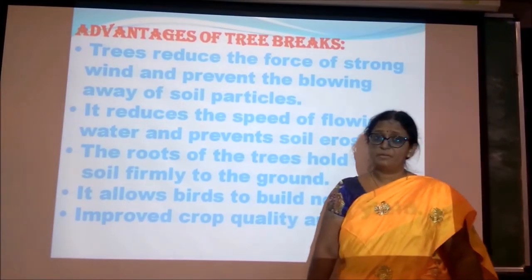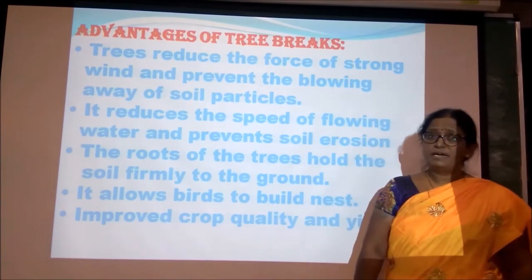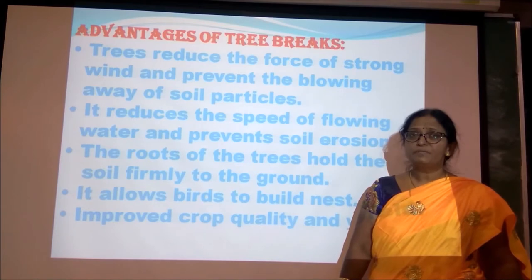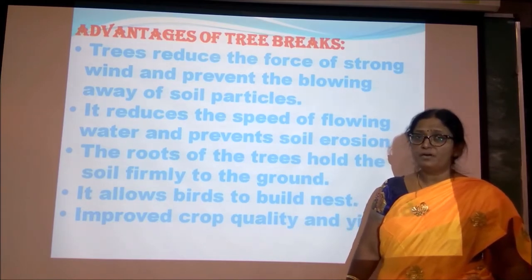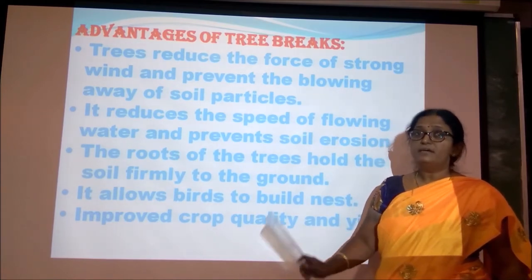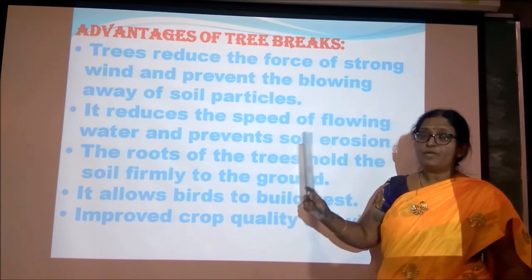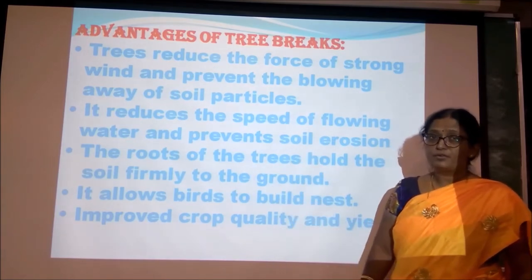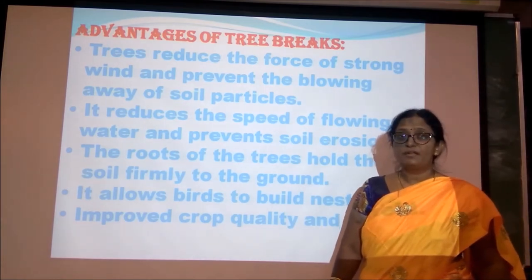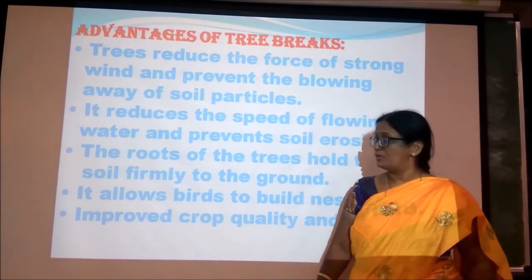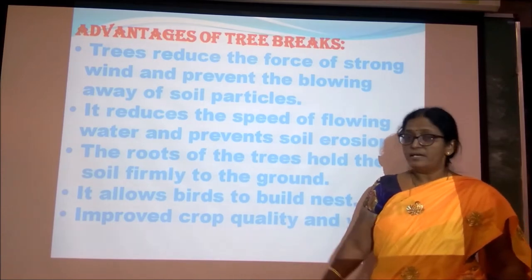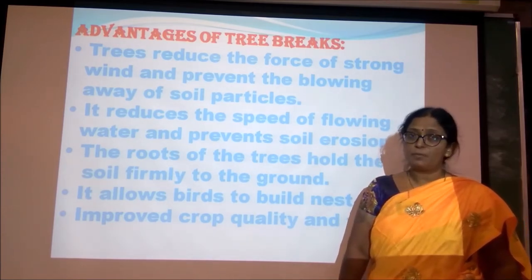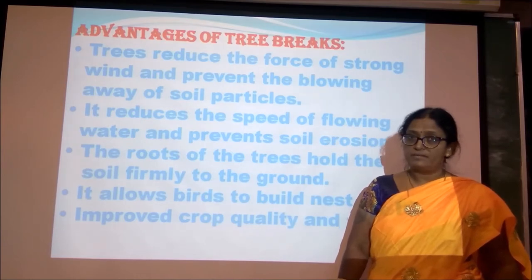Advantages of tree break: It reduces the speed of the wind and prevents the blowing away of particles. It controls the flow velocity of water and prevents soil erosion. The trees bind the soil firmly to the ground. It allows birds to build their nests. It improves the crop yield and quality.